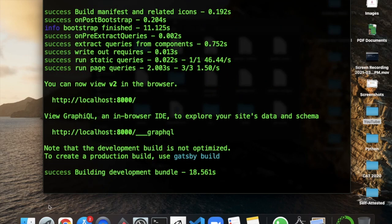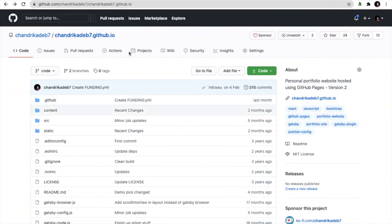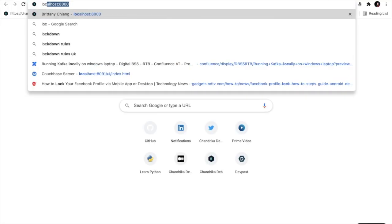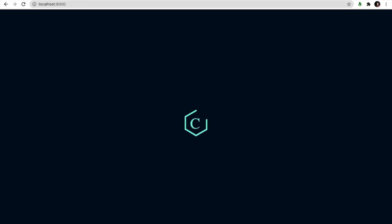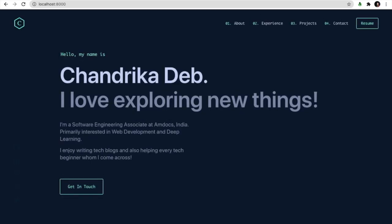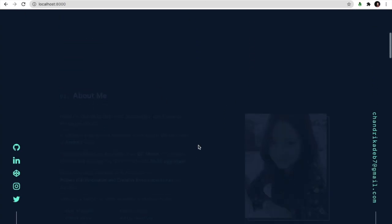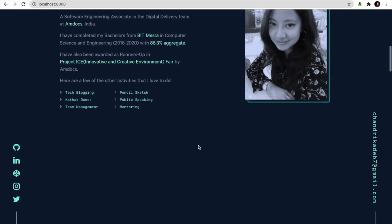On doing npm start we can see the website in localhost 8000. So you can see the site is up at localhost 8000. So when I click this and the website is up in local. So you can see the different sections of the website which I have in your local machine.